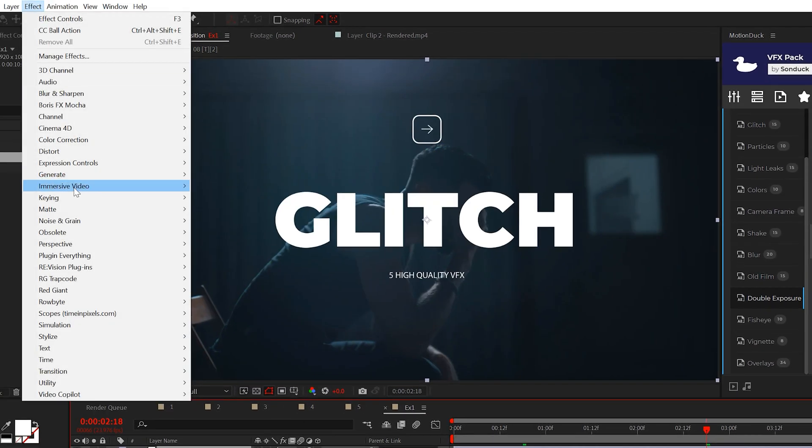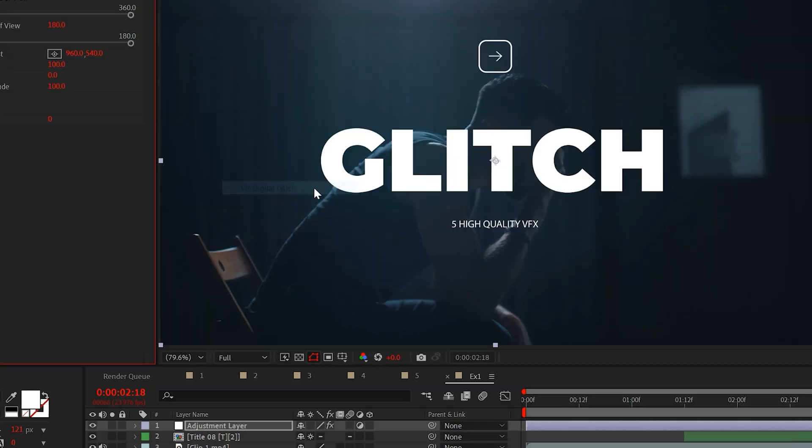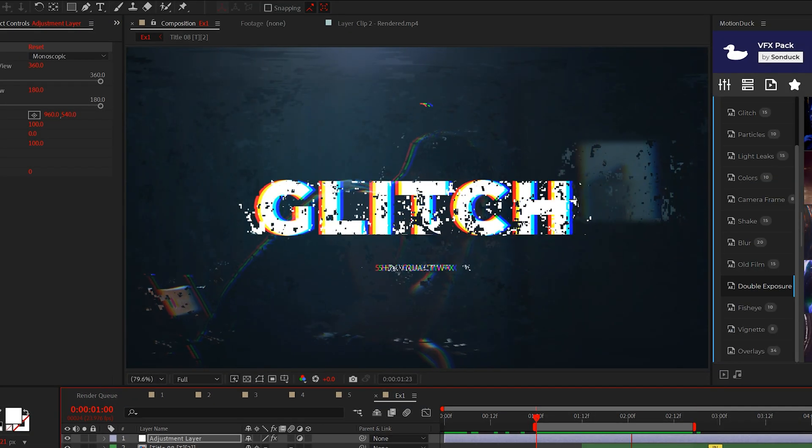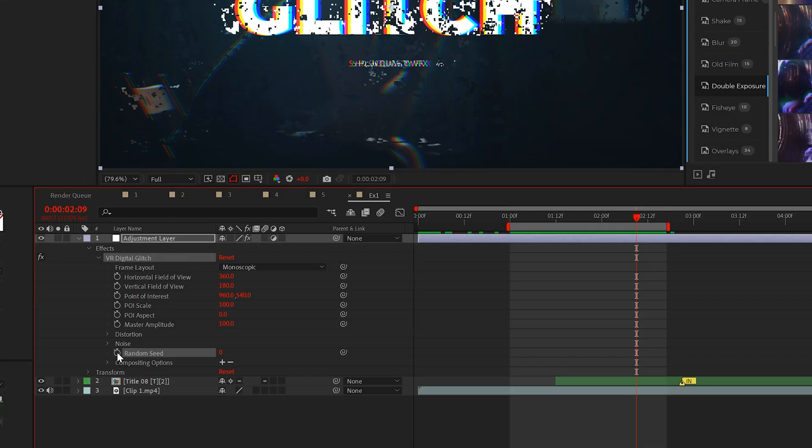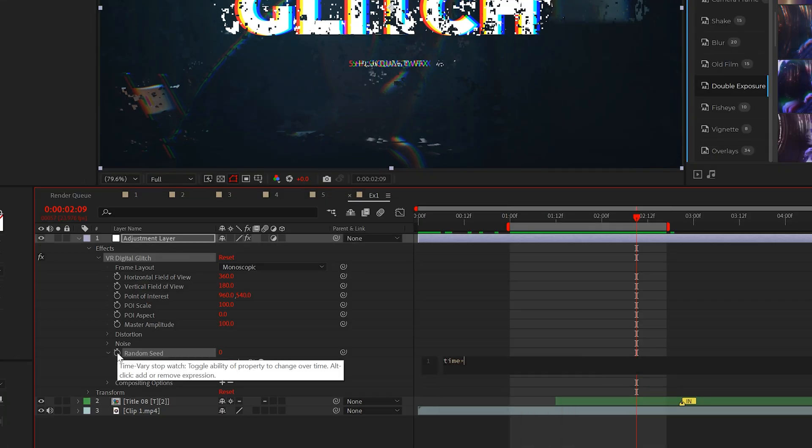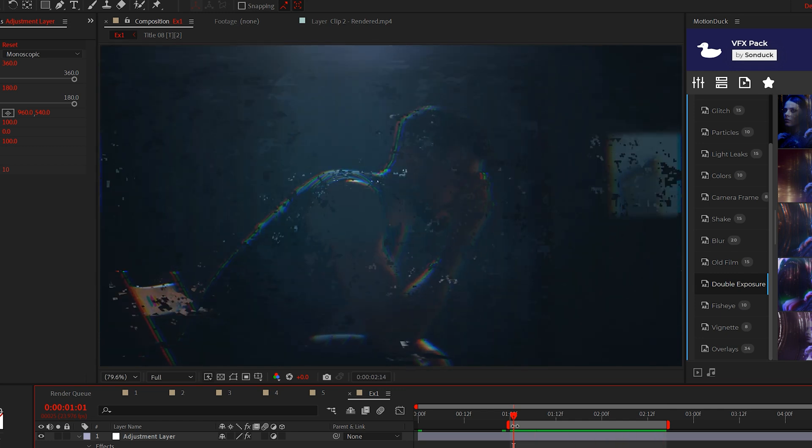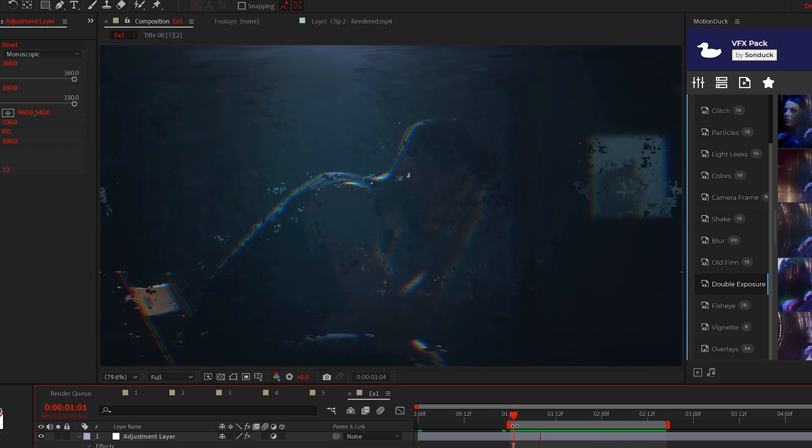To achieve this effect we'll apply VR Digital Glitch. Right off the start you can use this effect for an overall distortion glitch effect and you can animate the entire effect by animating the random seed. This is an incredibly quick way to create a glitch but this is not my intention.